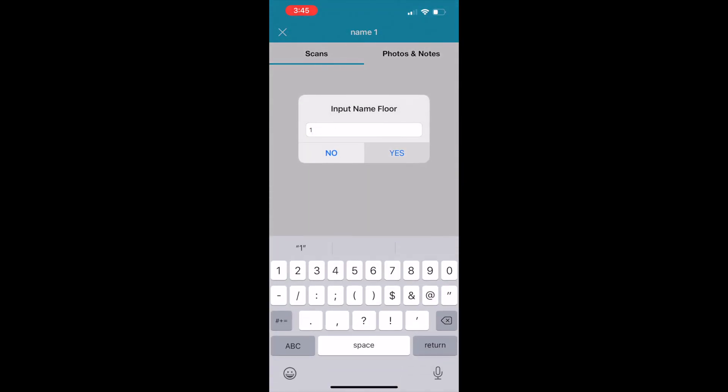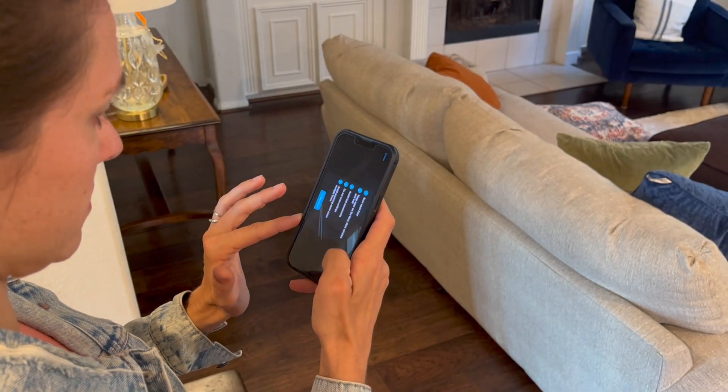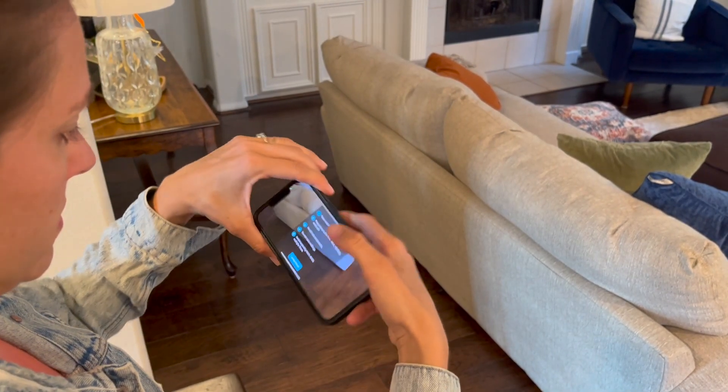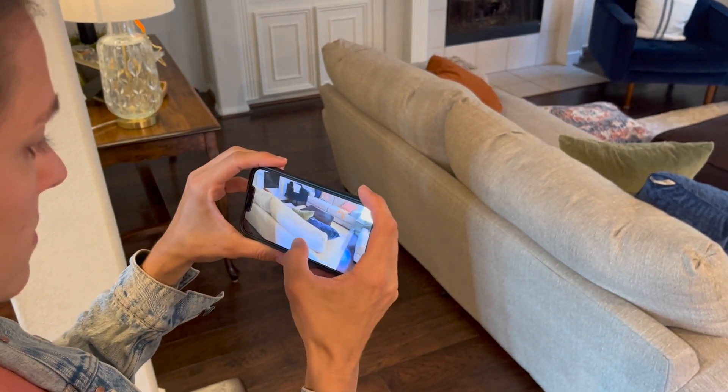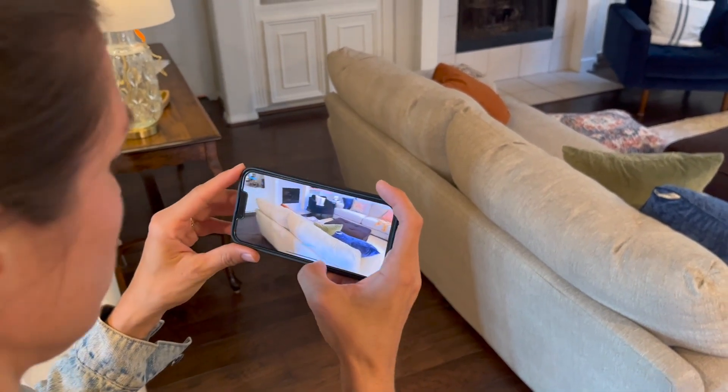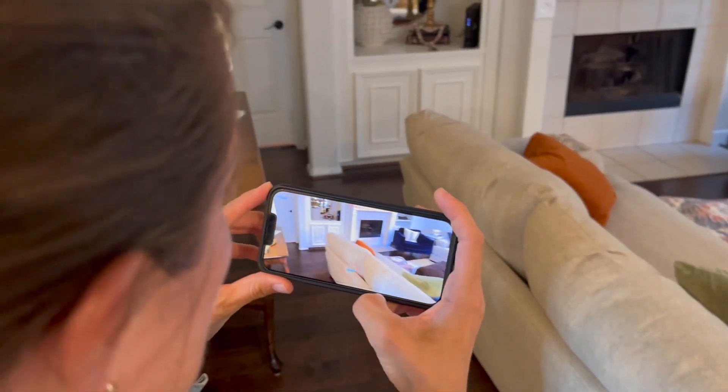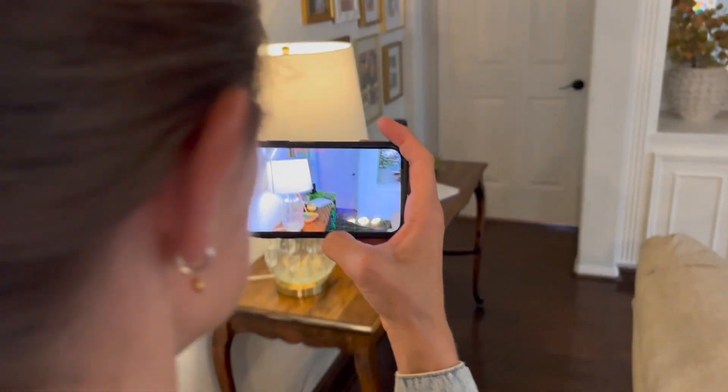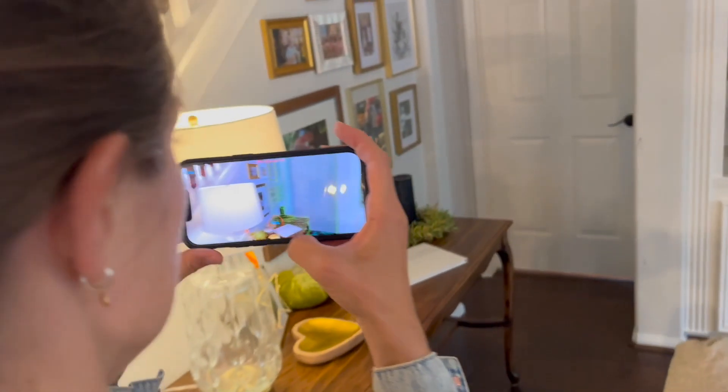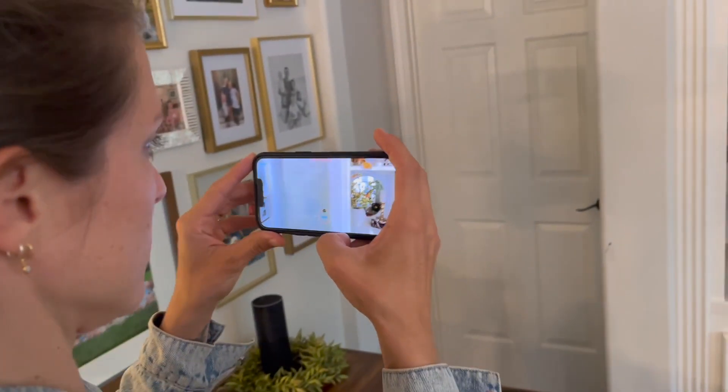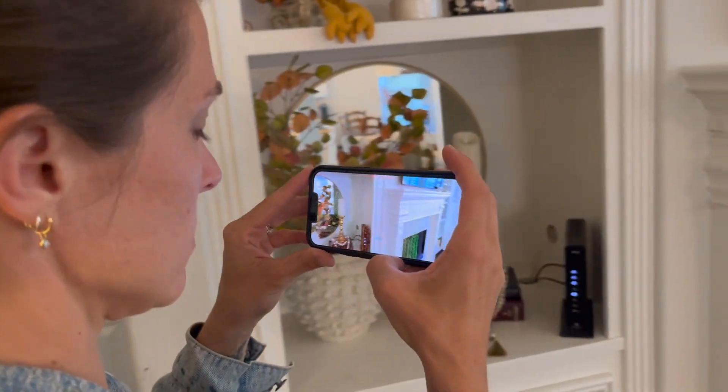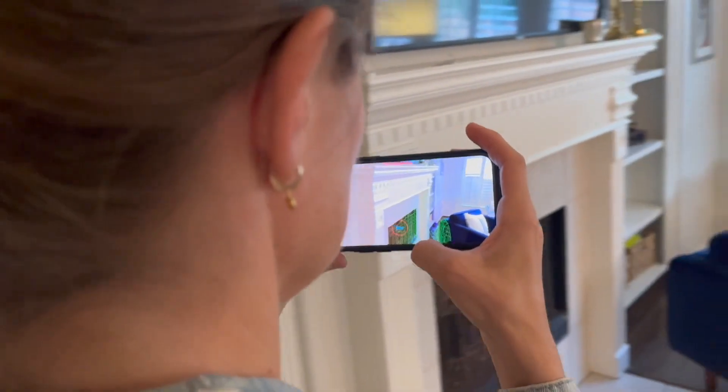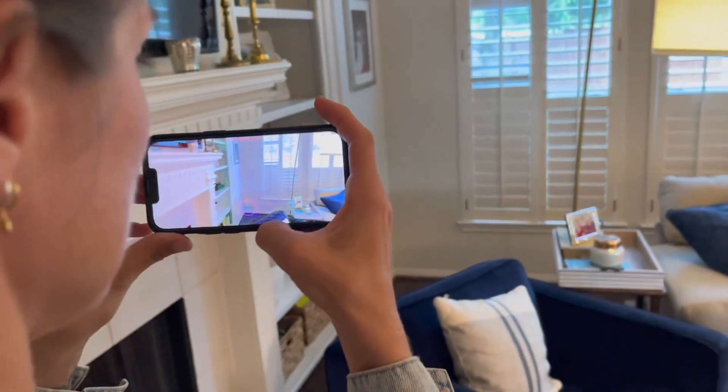Then you're going to pick the level name, turn your camera to landscape, click Start, and start scanning. You'll notice the wire mesh will fill the space and create a 3D model of that space.